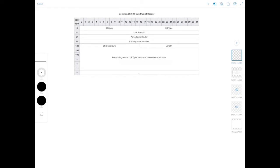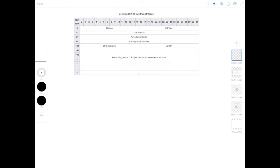So the link state database is really the bread and butter of OSPF. All valid LSAs received by a router are stored in the link state database. So the LSAs describe the full topology of the area. And because each router in an area calculates its shortest path tree from this database, it is imperative that all databases are identical in an area.